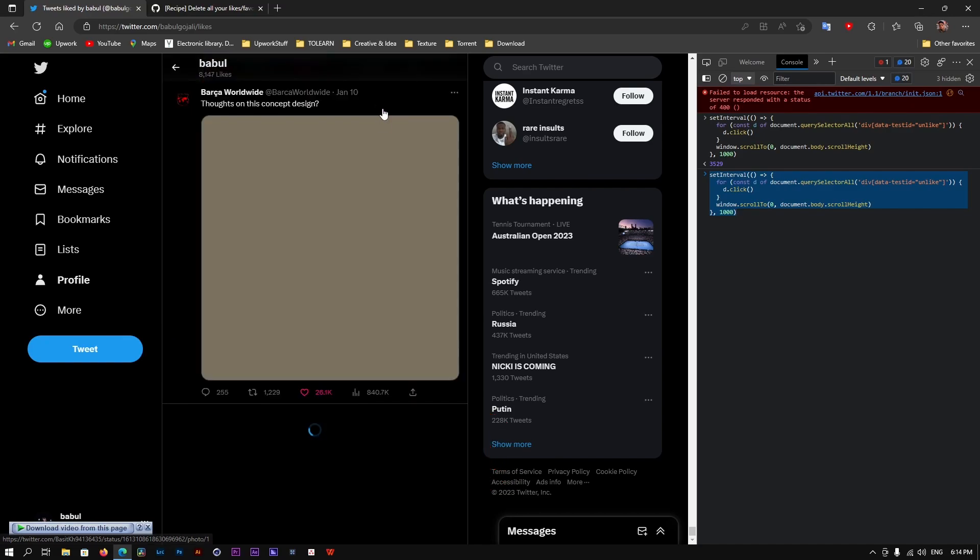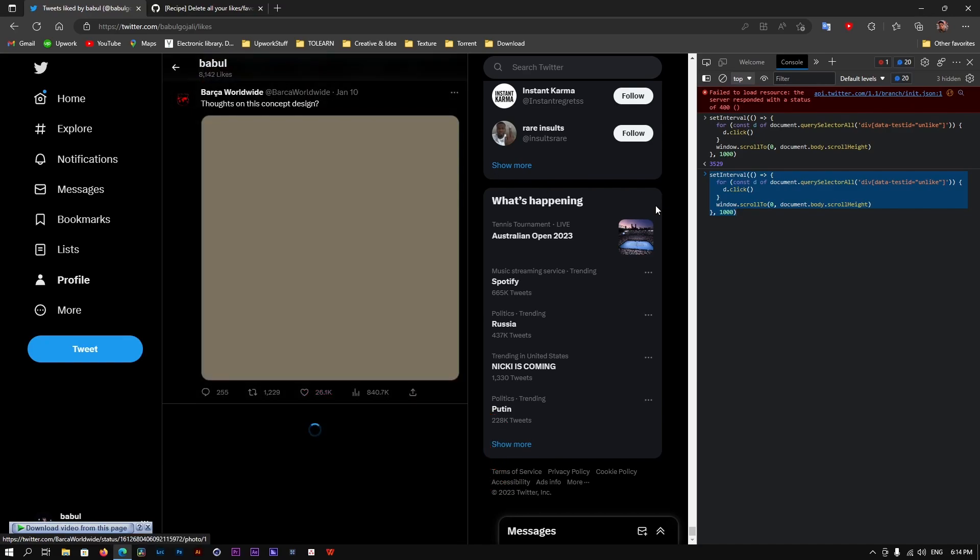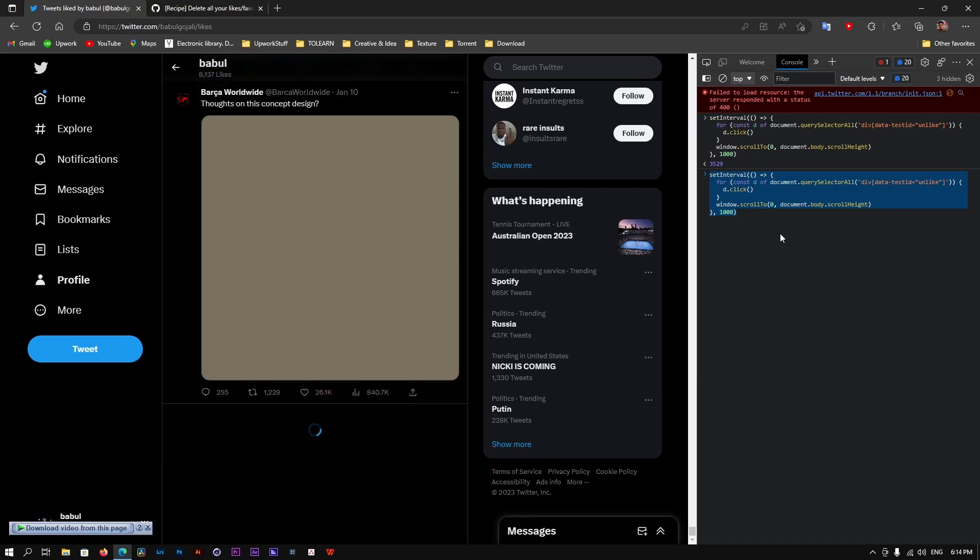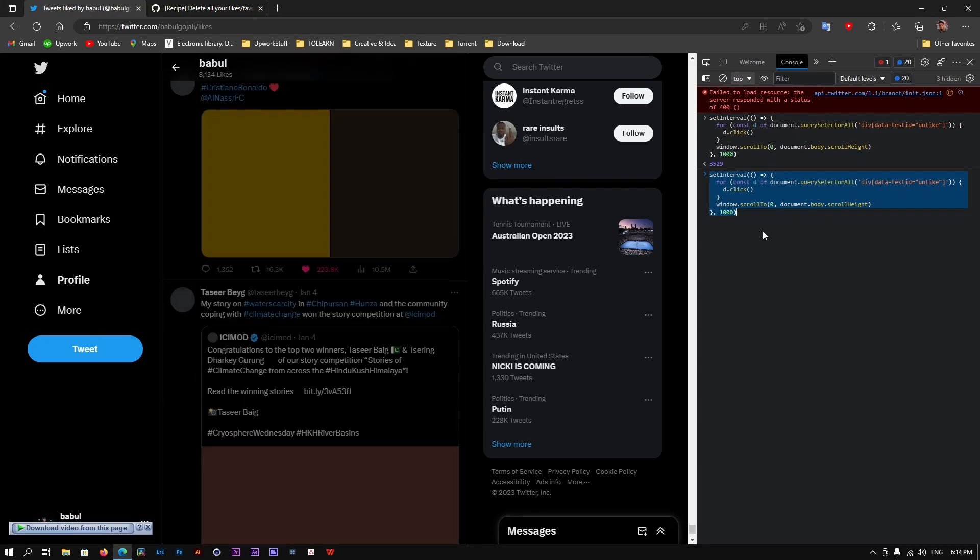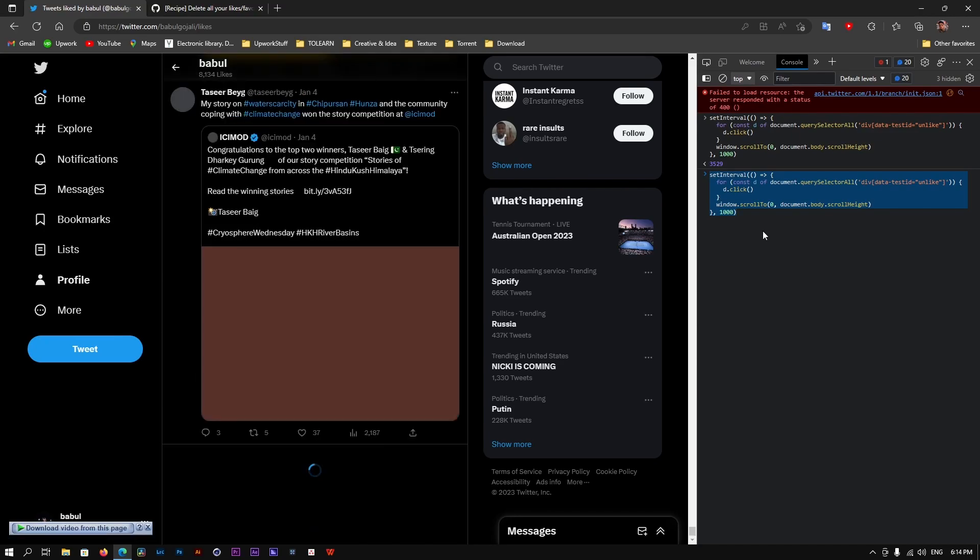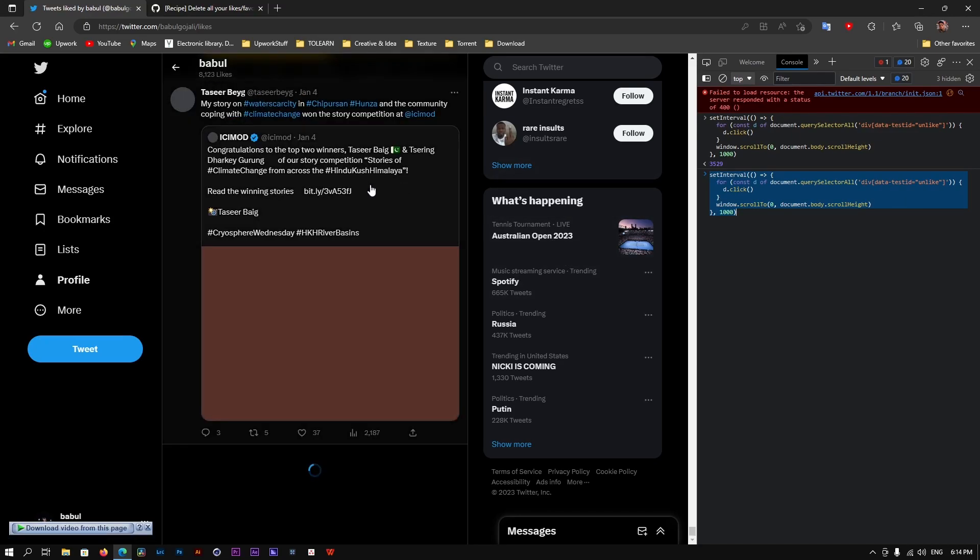So as mine is running fine, I won't interrupt it. I'll just keep on. But if yours stops for some reason, just simply paste it there and press Enter. It'll start continuing to remove the likes.